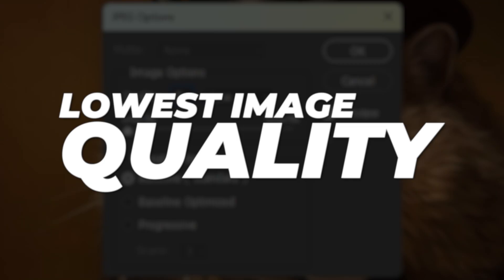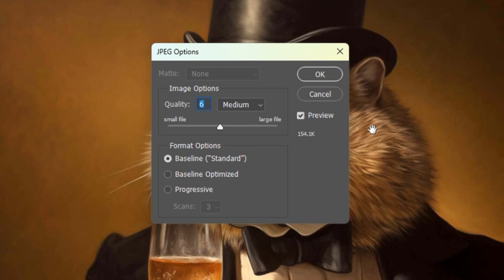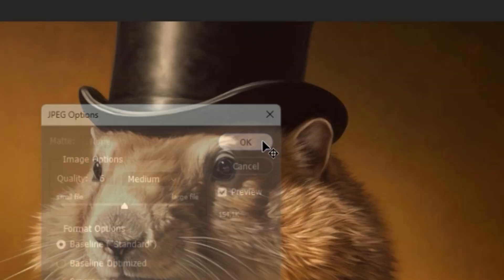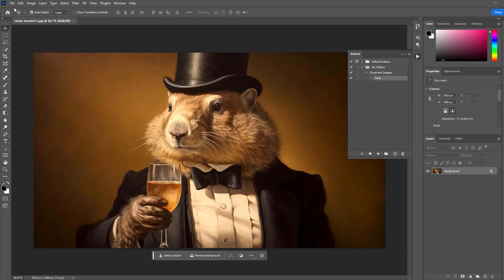Zero gives you the smallest file size but also the lowest image quality. Most likely you'll want to select a value that's the right balance between smaller file size and appropriate image quality. Click OK, then click the Stop button to finalize your action steps.